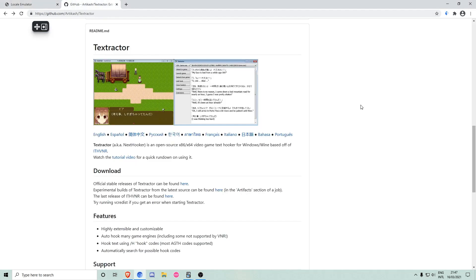The second one is called Textractor and we need it to extract the text from visual novels and into our clipboard.